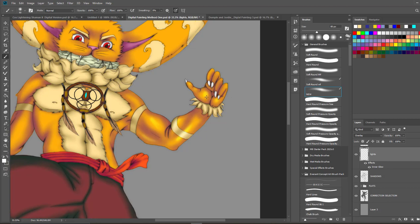For example on the biceps — you can see I have shadows around the bicep and in the middle it gradually gets to the lightest point. It takes understanding of anatomy to understand the shapes. When you understand all the bumps on the anatomical figure you can easily pinpoint where to place the shadows.